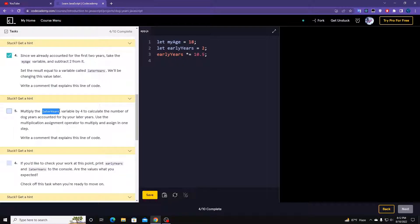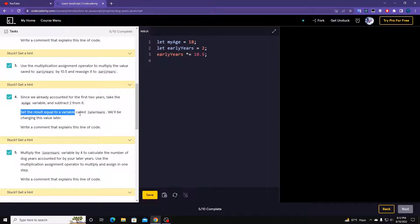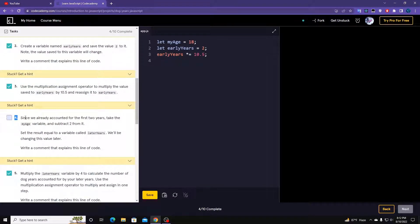Multiply the laterYears variable by four to calculate the number of dog years accounted for by the user's age. Since we already accounted for the first two years, take the myAge variable and subtract two from it: myAge = myAge - 2.